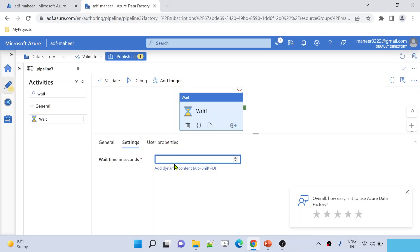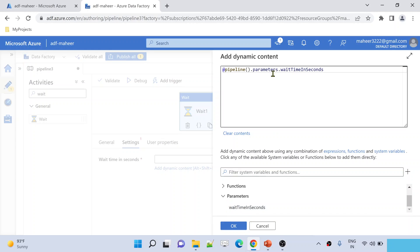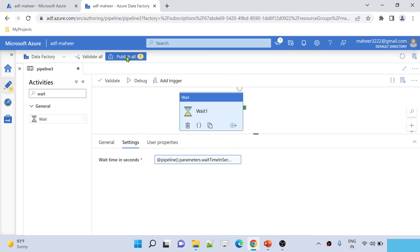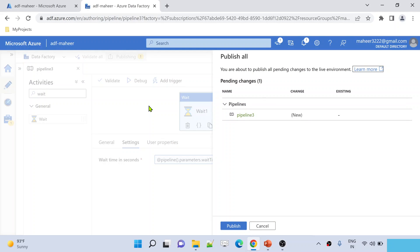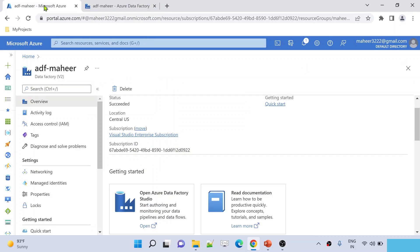Under the Wait activity's wait time in seconds, I'll add dynamic content. I can see my parameter listed there. Whatever value I pass into this parameter, the Wait activity will wait that many seconds. I'll hit OK, and then I need to publish the pipeline so that the published version can be triggered from the Logic App. Let me hit the Publish button and wait for publishing to complete.